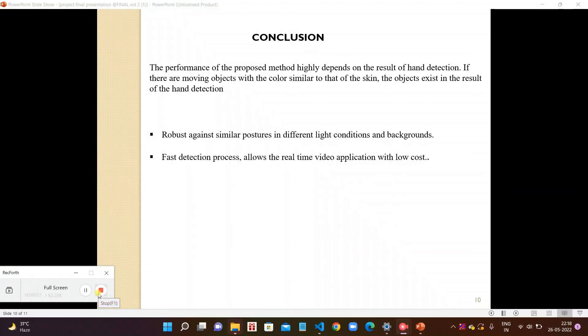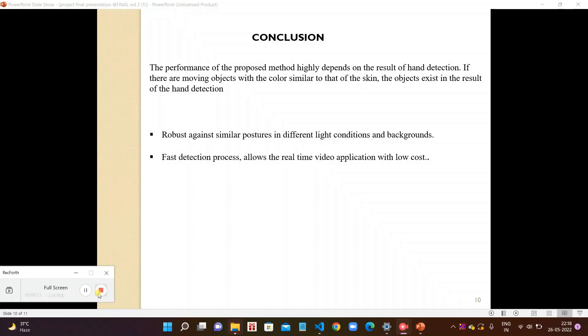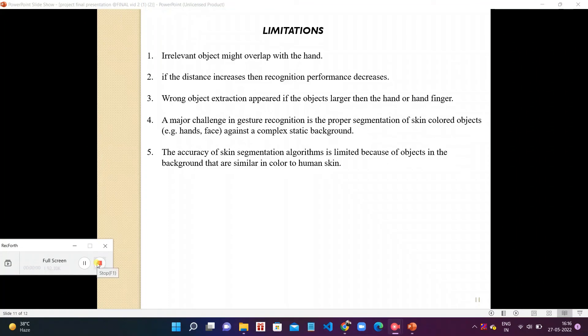At last we can say that the performance of the proposed method highly depends on the result of hand detection. If they are moving injured with color similar to the skin, the object exists in the result of the hand detection. It is robust against similar postures in different light conditions and backgrounds. With this we can detect fast, and it allows real-time video applications.